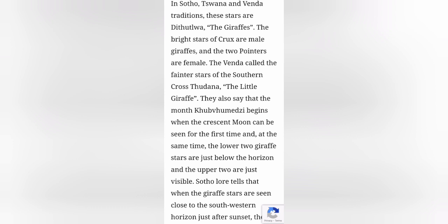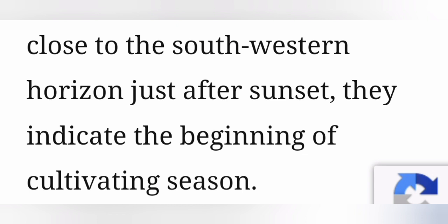The Southern Cross and the two bright pointers, Alpha and Beta Centauri, are probably the most recognizable of the southern stars, and they feature prominently in African star lore. In Sotho, Tswana, and Venda traditions, these stars are called Ditaodwa — the giraffes. The bright stars of the cross are male giraffes, and the two pointers are female. The Venda called the fainter stars of the Southern Cross Ditaodana, the little giraffe. Tsuthu lore tells that when the giraffe stars are seen close to the southwestern horizon just after sunset, they indicate the beginning of the cultivating season.